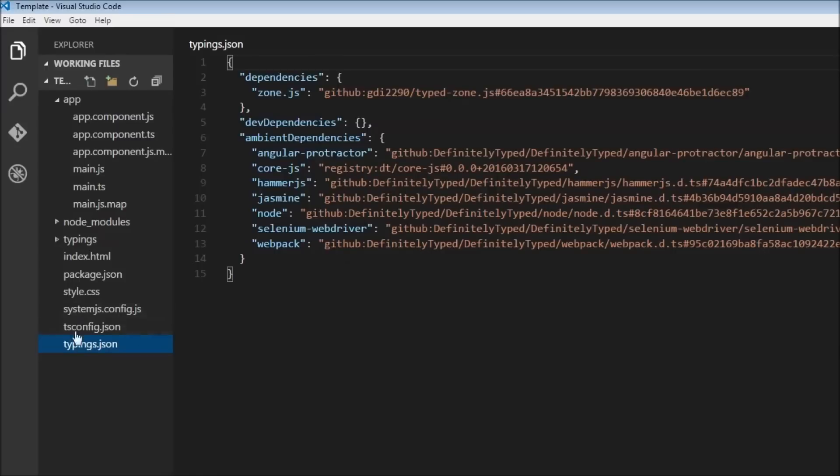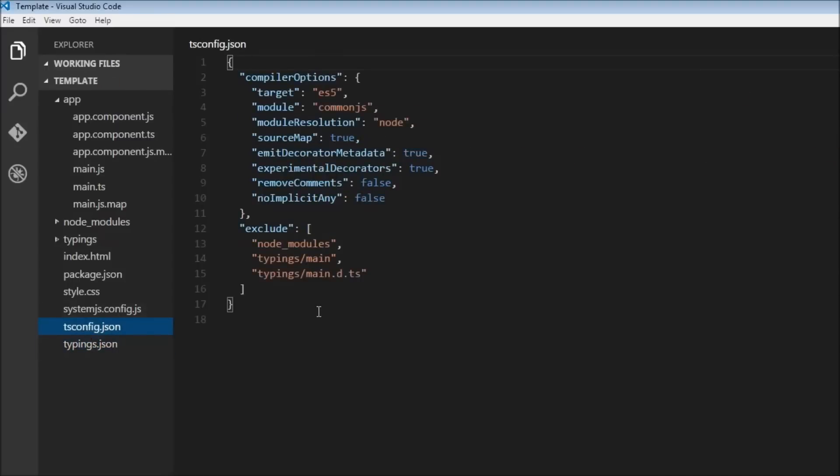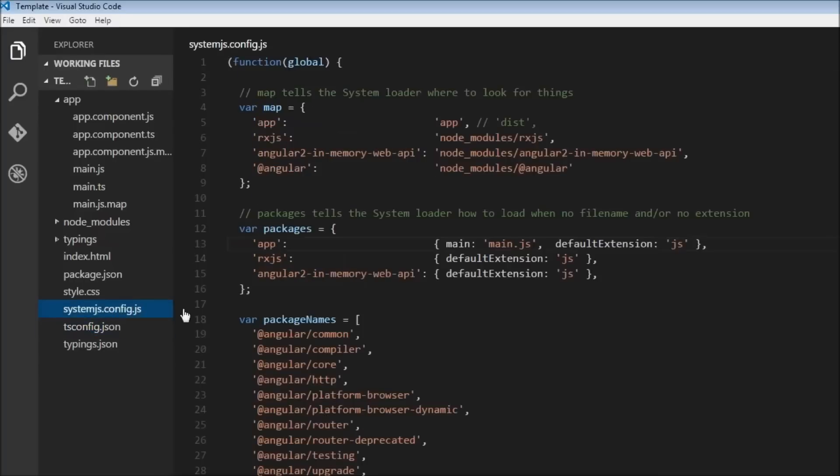All right, the next one is the tsconfig.json. So this contains the configurations to guide the TypeScript compiler for generating JavaScript files. Now why JavaScript? I thought we were going to write TypeScript code, you might be wondering that, but our browsers can understand only JavaScript. So whenever we write the TypeScript code, it has to be converted to the JavaScript code, and the tsconfig.json contains some of the configuration for that. Next we have the systemjs.config.